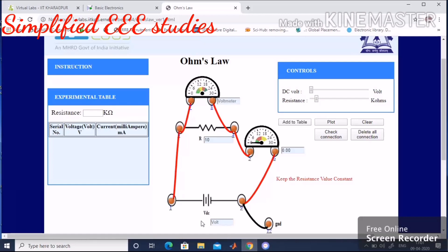Next, vary the supply voltage (VDC). Go to the control panel and vary the voltage step by step. First, set VDC equal to 1. Note down the voltmeter reading — 1 volt — and the ammeter reading — 0.100 milliampere. Add these values to the table, which comprises serial number, voltage, and current in milliamperes.